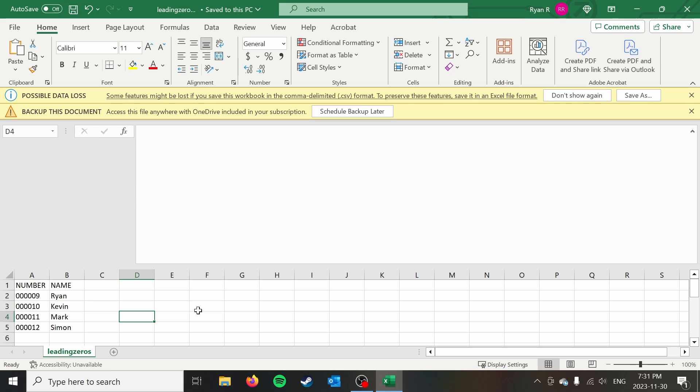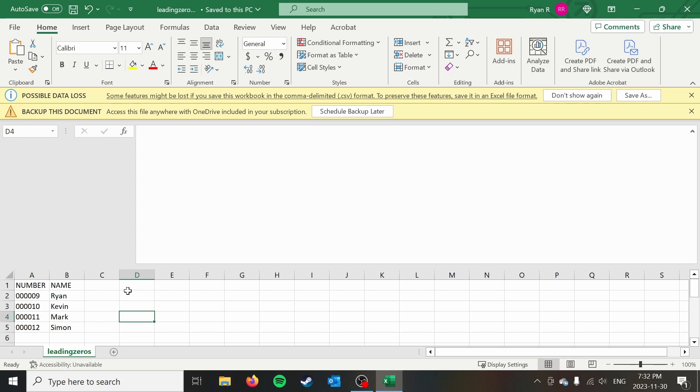So that's how you can retain leading zeros when you open CSV files in Excel with Microsoft Office 365. I hope that was helpful. Once again, it's been Ryan on the Syntax Byte. Go ahead and give this video a like if it helped you out. Subscribe to the channel for more tips like this, and I'll see you in the next one.